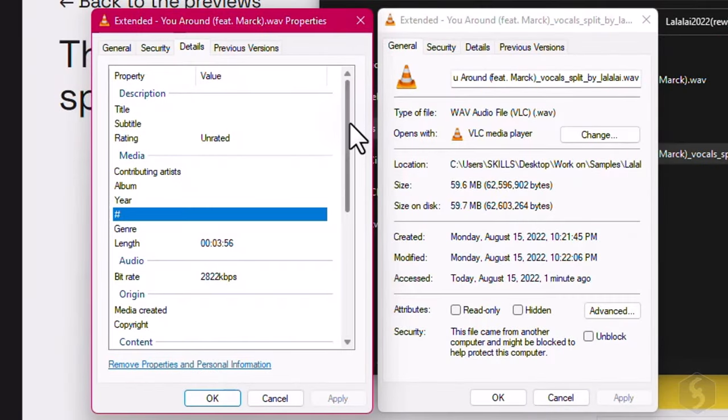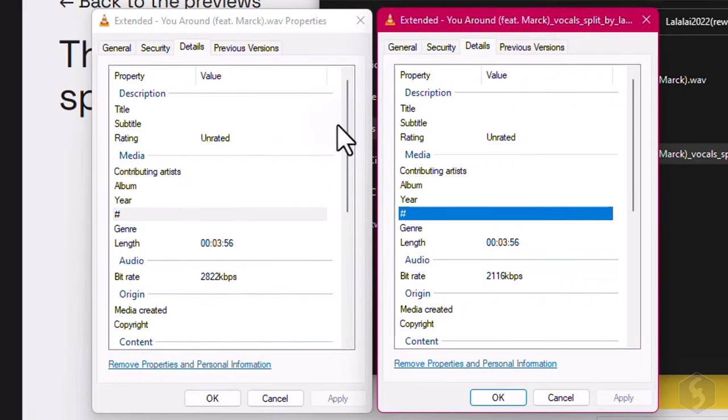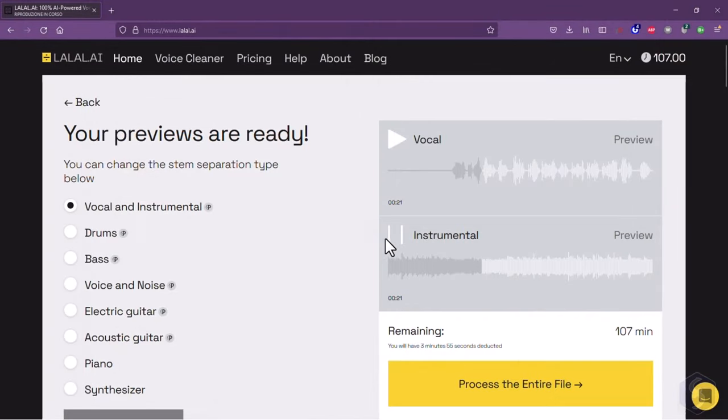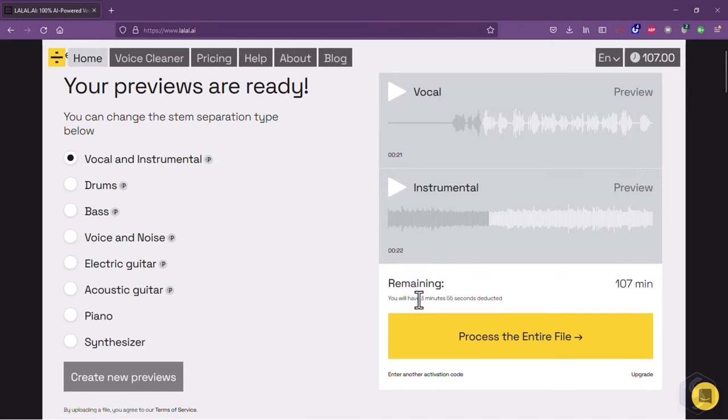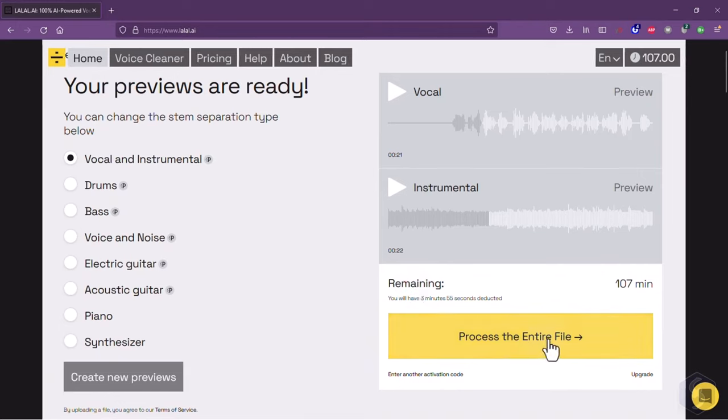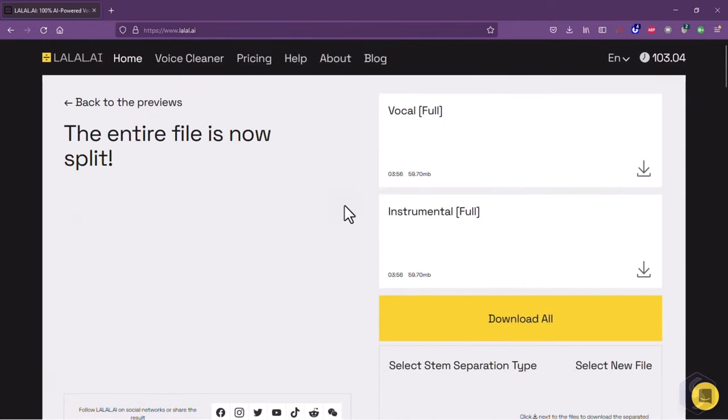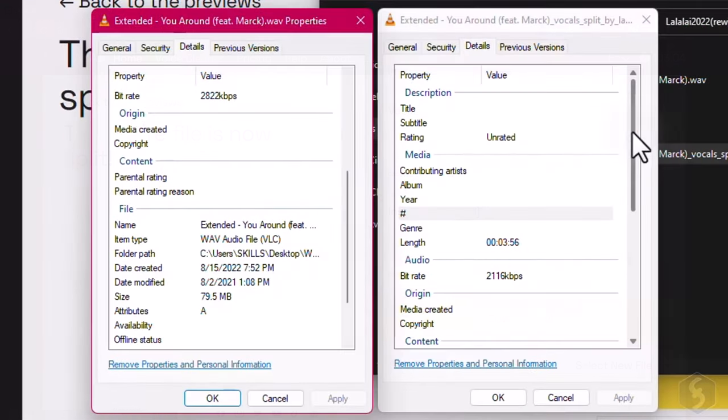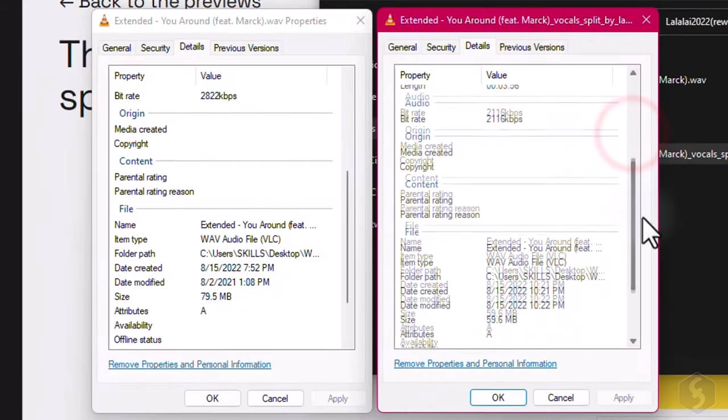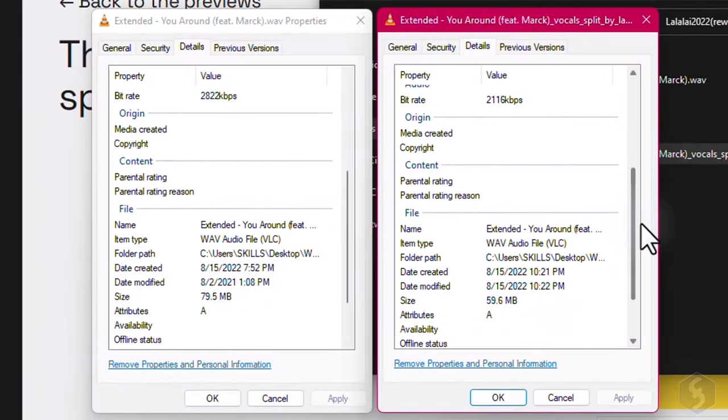If the result is still not satisfactory, make sure to upload files with a higher bitrate, or lossless formats. If the preview is good, you can process the stems entirely by using part of the minutes you have available in your account. The files you download are ready to use since they take the same format, bitrate, and audio properties of the original file uploaded.